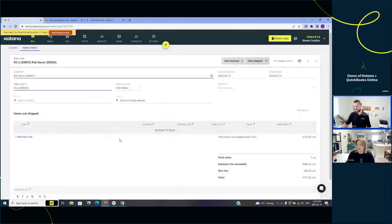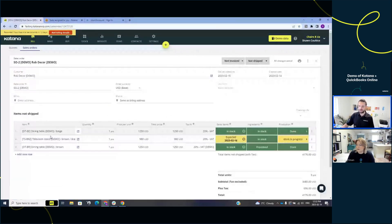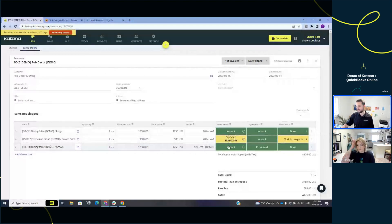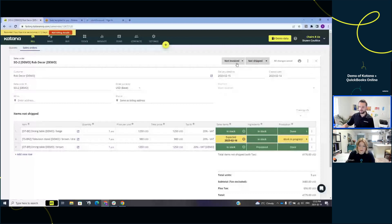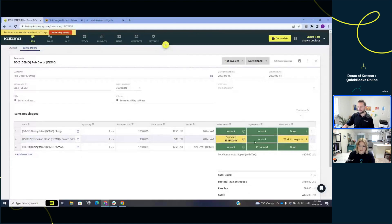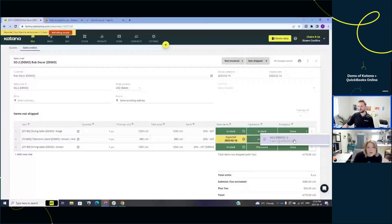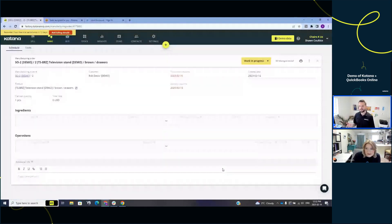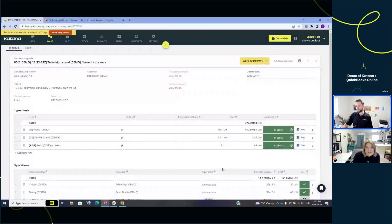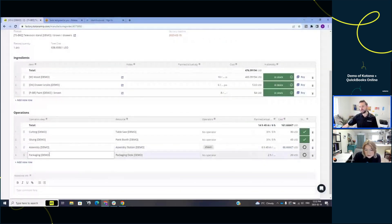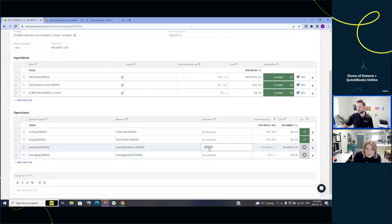Clicking into the sales order, we can see three line items. Two are already in stock, ready to ship — I have the ability to partially ship and partially invoice based on what's available today. I can also dive into the manufacturing order to see what stage it's at. We have assembly and packaging to complete; assembly is currently being worked on by Sean. I can check in with him to see how close he is to finishing.